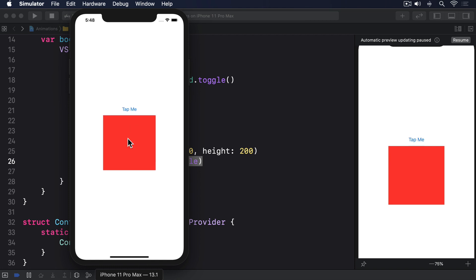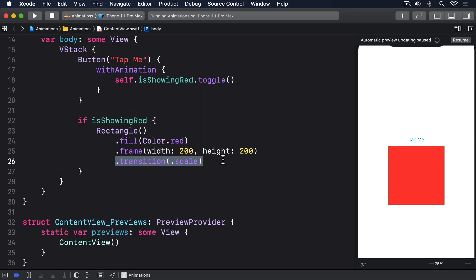There are a handful of other transitions you can try if you want to experiment. A useful one is .asymmetric, which lets us use one transition when the view is being shown, and another when it's disappearing.